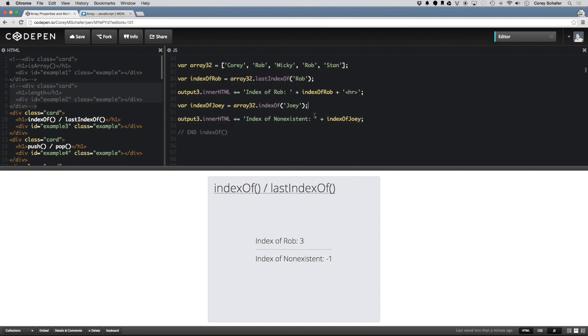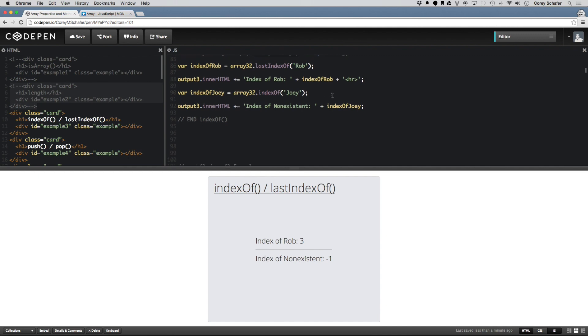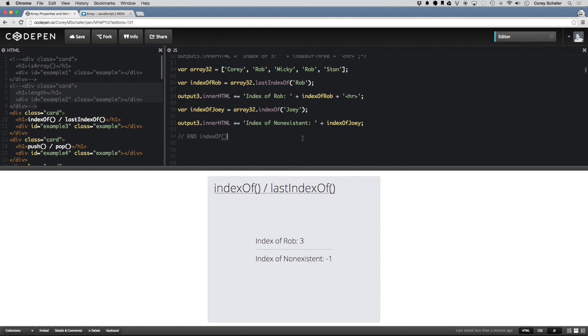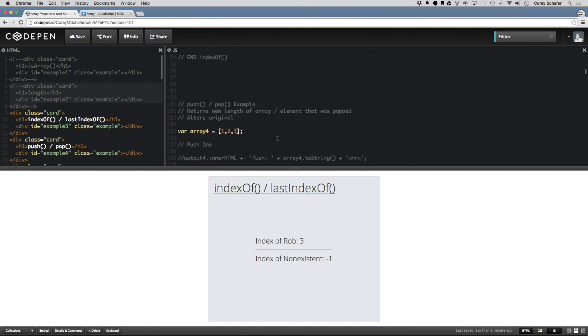Now if you search for an element that doesn't exist, you see here I'm searching for indexOfJoey. And if I take a look at my list of names here, there isn't one that exists. And in that case, indexOf returns a negative 1. IndexOf and lastIndexOf both return negative 1 if it searches the array and doesn't find the element. So that is the indexOf method for the array.